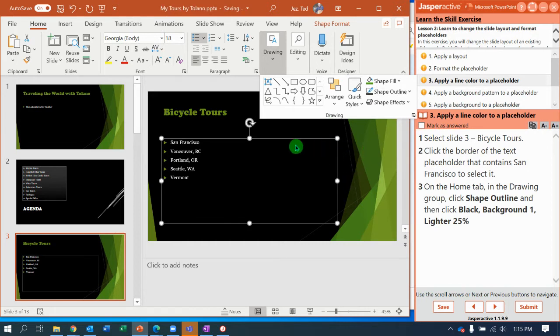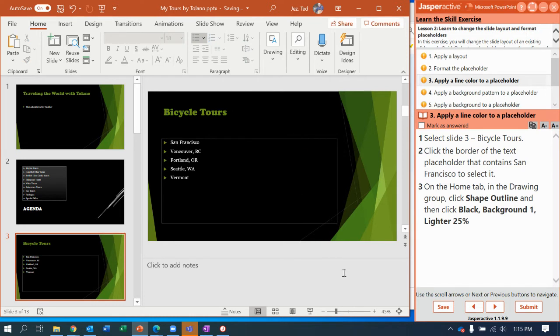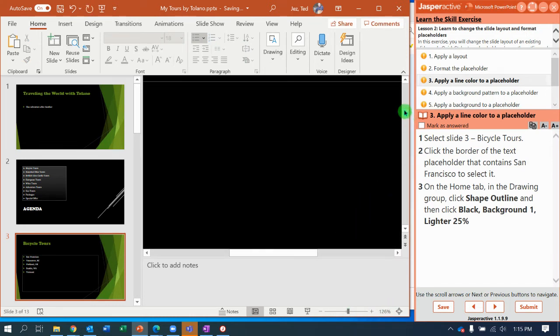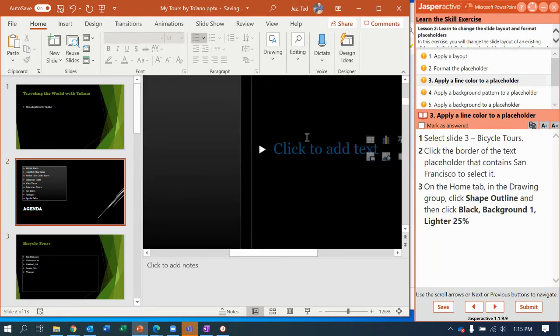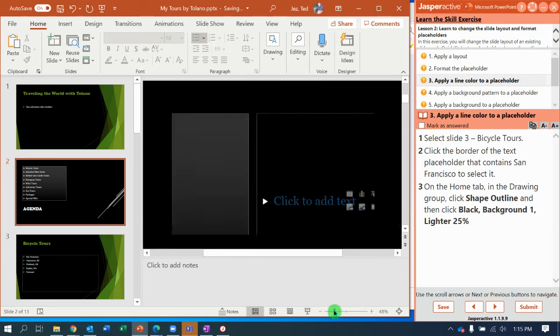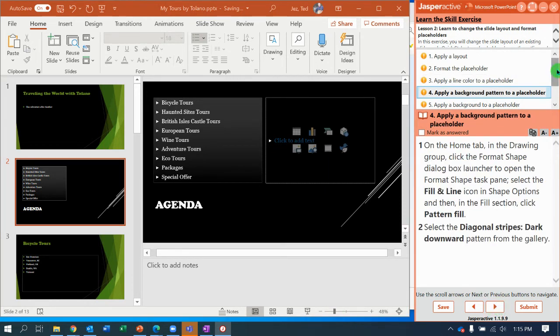Now, you can't tell that anything was changed right there until you click off of the box. And now if I zoom in, you can see that that line for the text box is now a lighter color. So I'll zoom back out to a reasonable size and go to step number four.